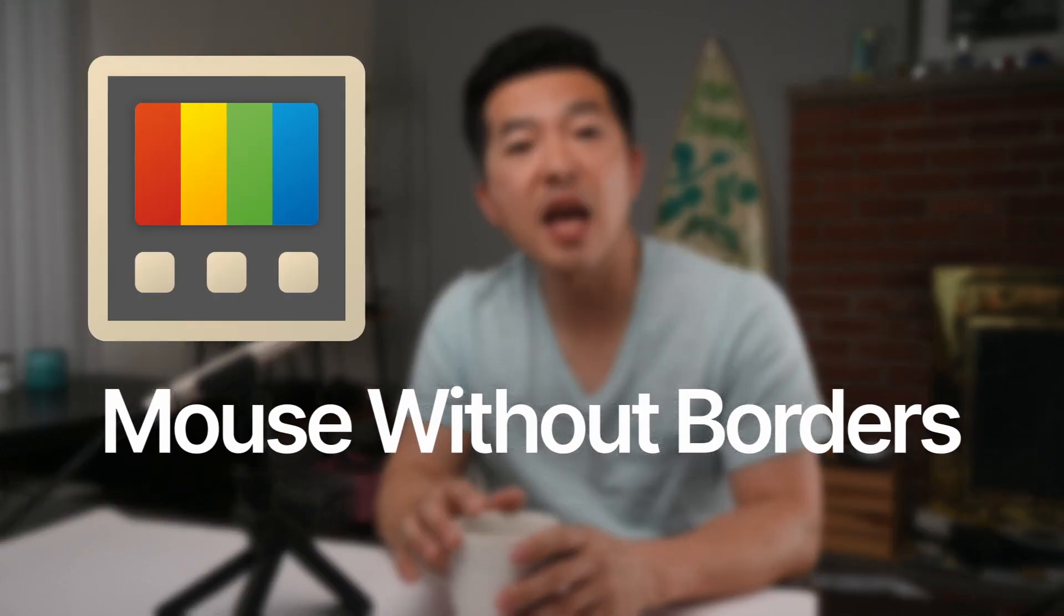If you're a Windows user and not using Microsoft Power Toys, you're definitely missing out. In this video, I'm going to walk you through the newest utility in Microsoft Power Toys, Mouse Without Borders.